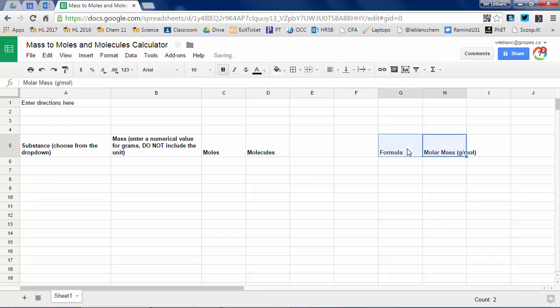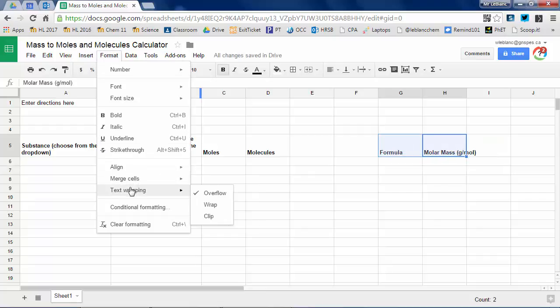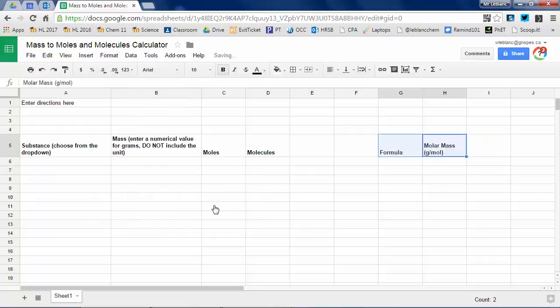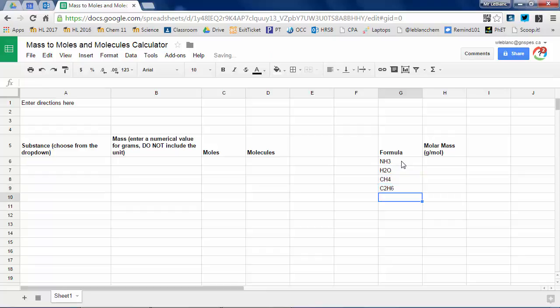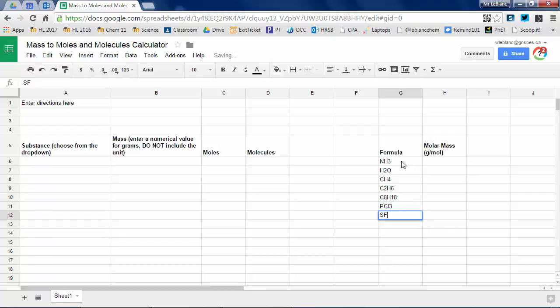So when you get the file from me, you're going to basically get two columns. One says formula, one says molar mass. You're going to have 12 formulas in your formula column and you'll have no molar masses. You're going to have to find the molar mass or calculate the molar mass yourself for each of them as I'm doing here.